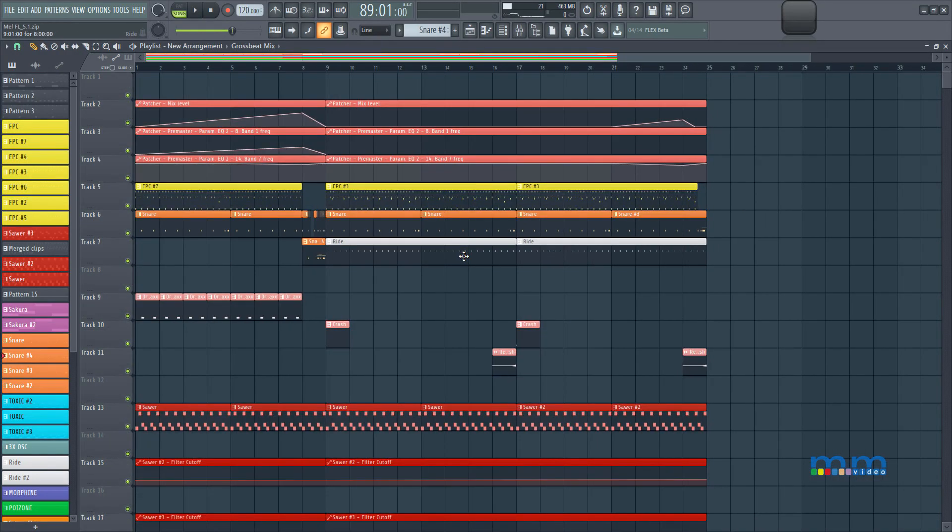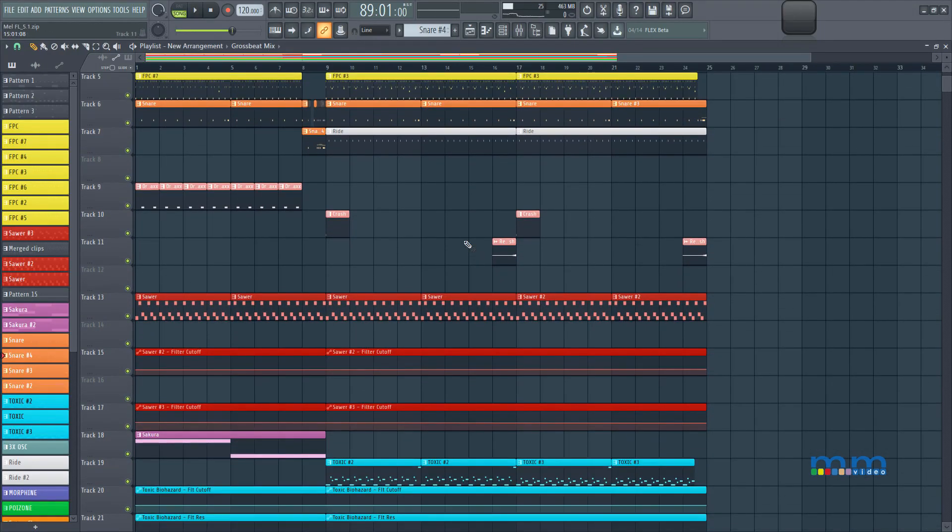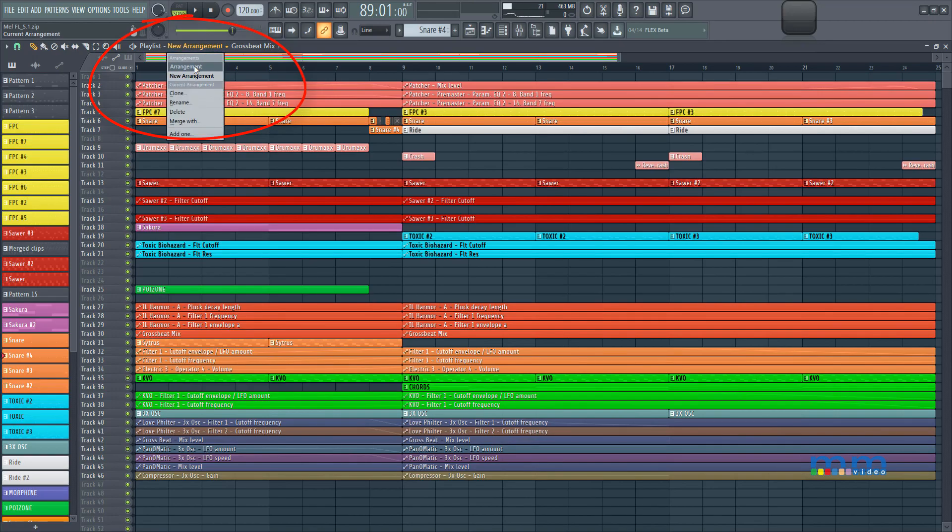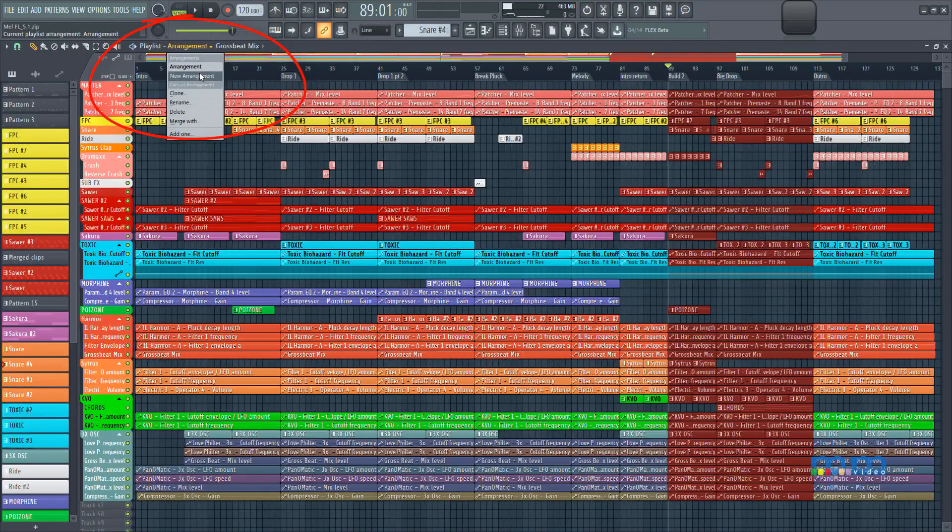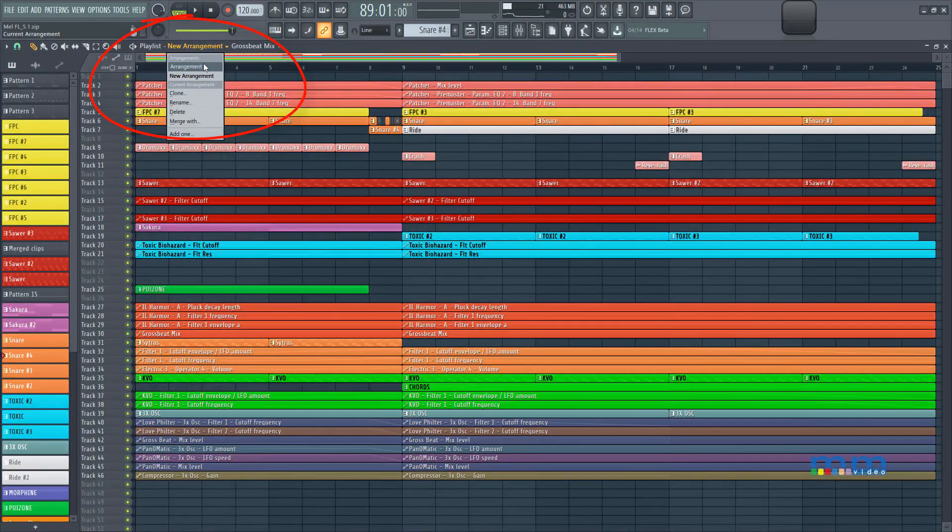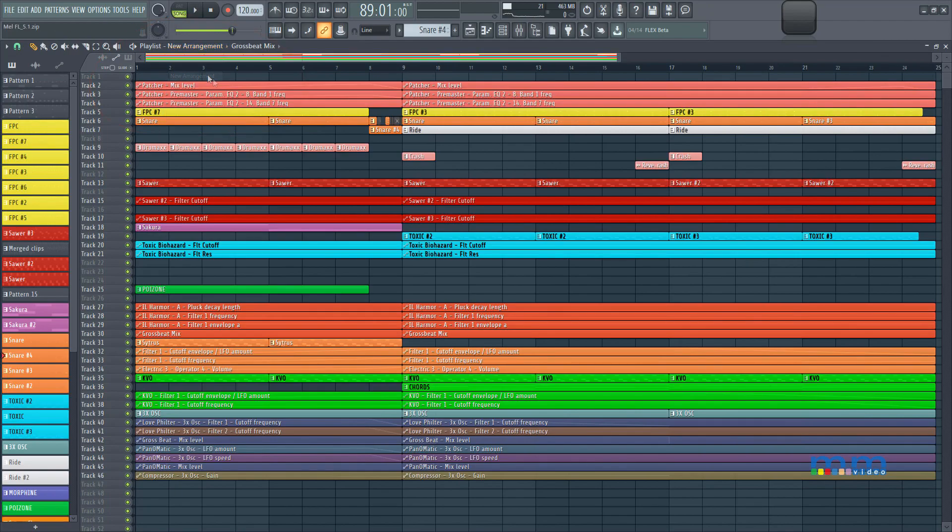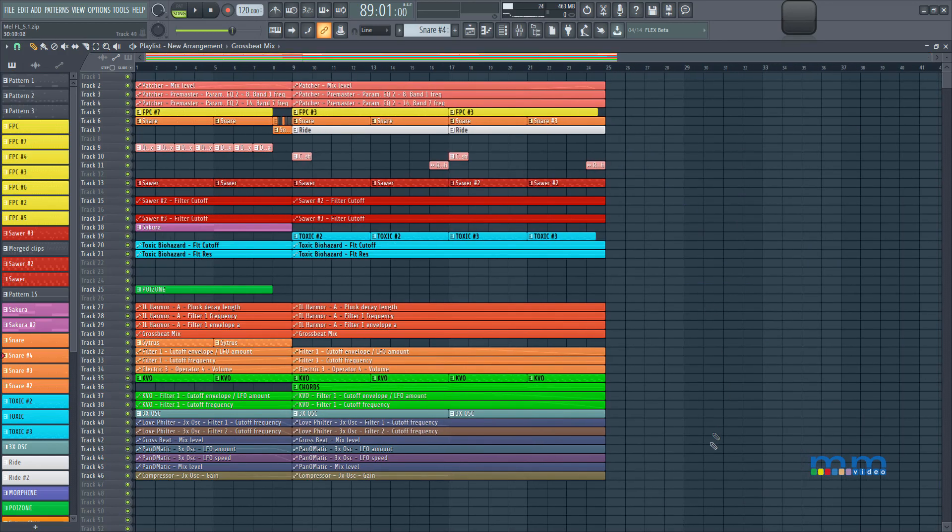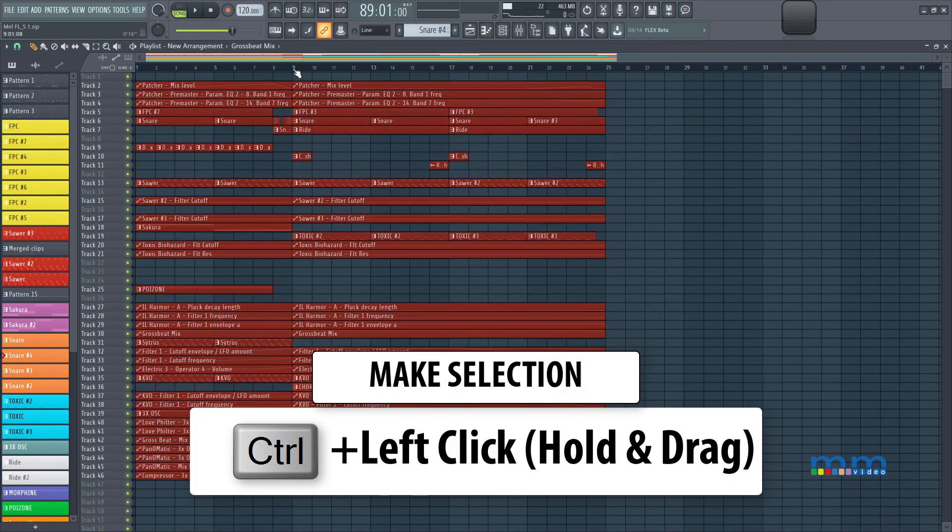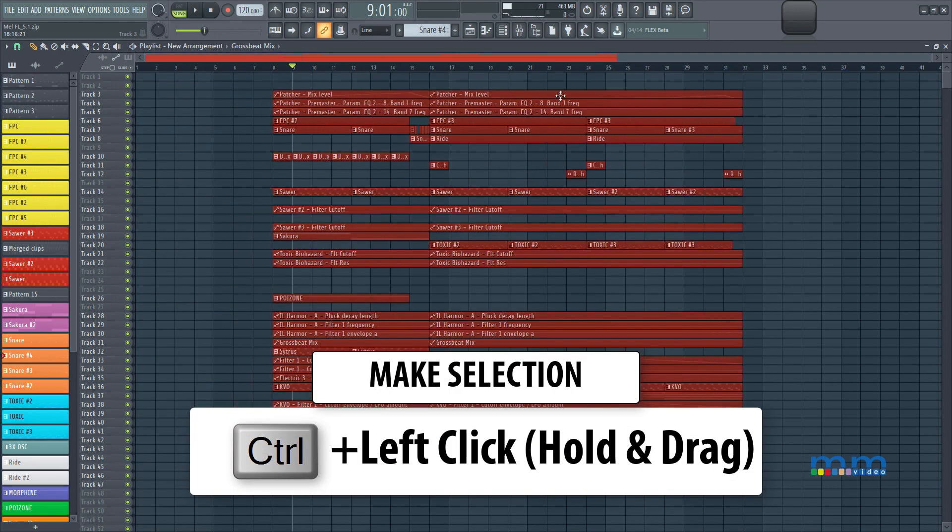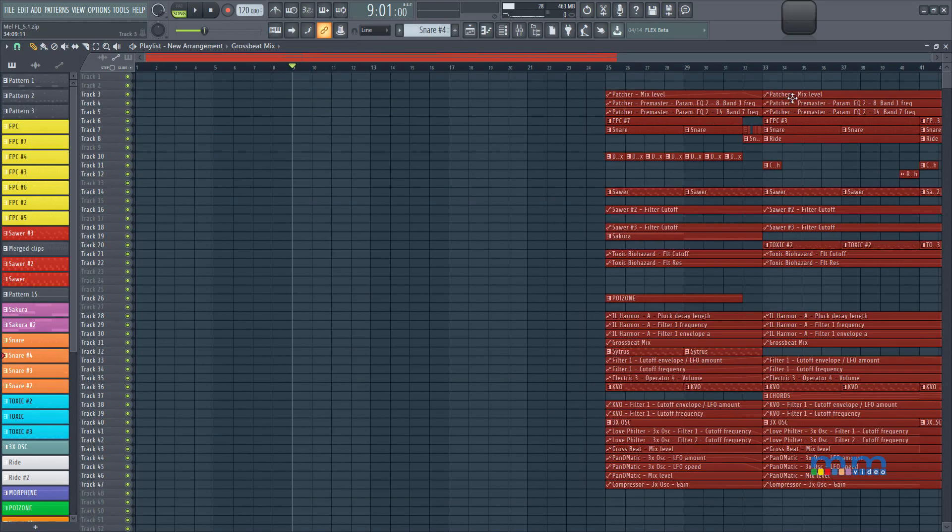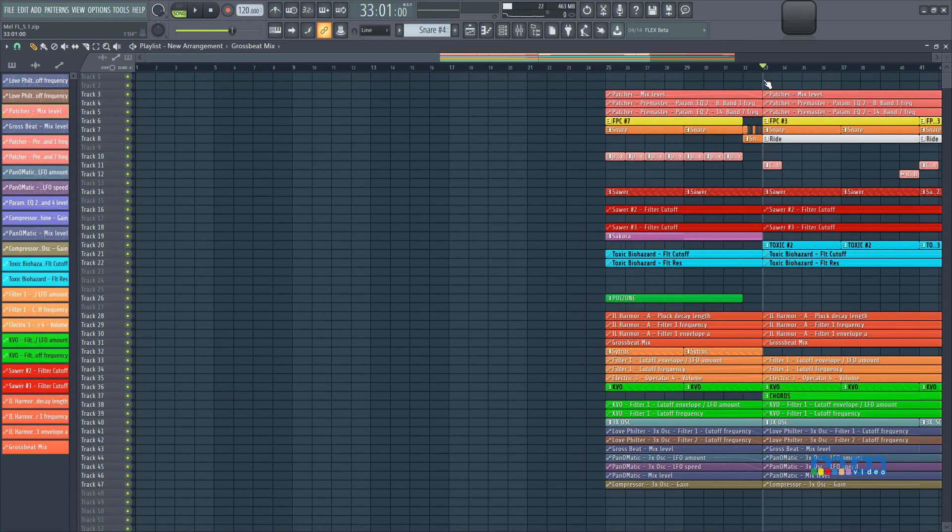Maybe make a radio edit, maybe make a club edit of a track, but it's all accessible really quickly. I can just go back and forth between multiple arrangements. So let's go to that new arrangement, and what I'm going to do is, essentially, drag this drop to bar 33.